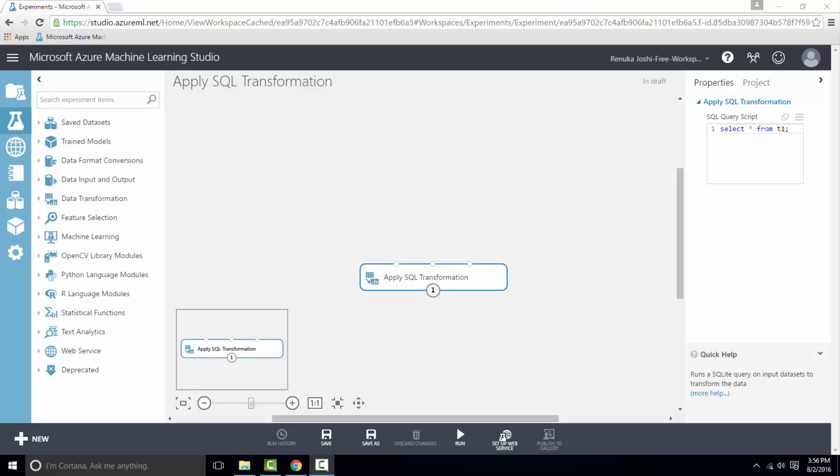Today you will learn how to use apply SQL transformation module to specify a SQL query using SQLite syntax to work with the values of input datasets.